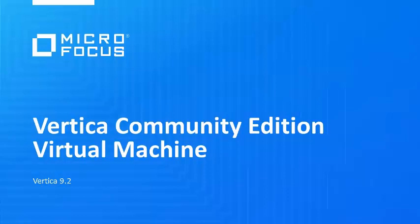Welcome to the Vertica Community Edition VM. In this video, we'll show you how to use the VM for a hands-on introduction to the Vertica analytic database.